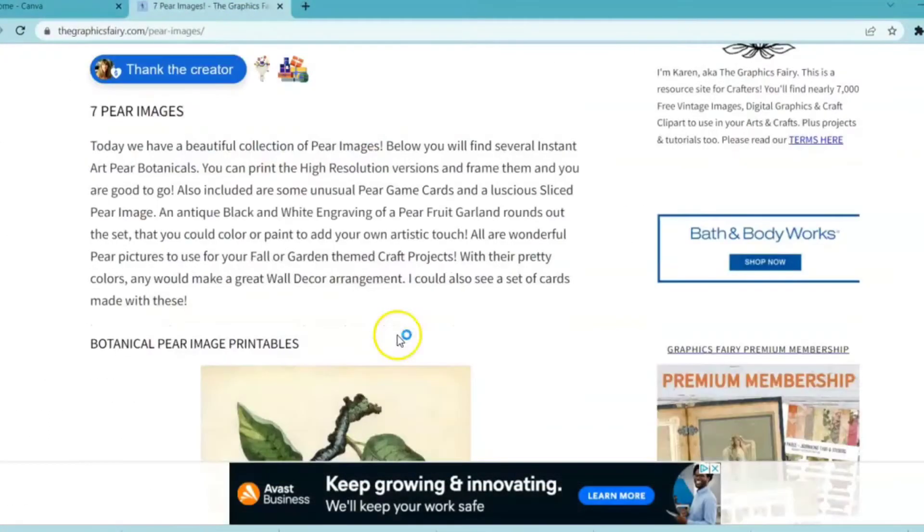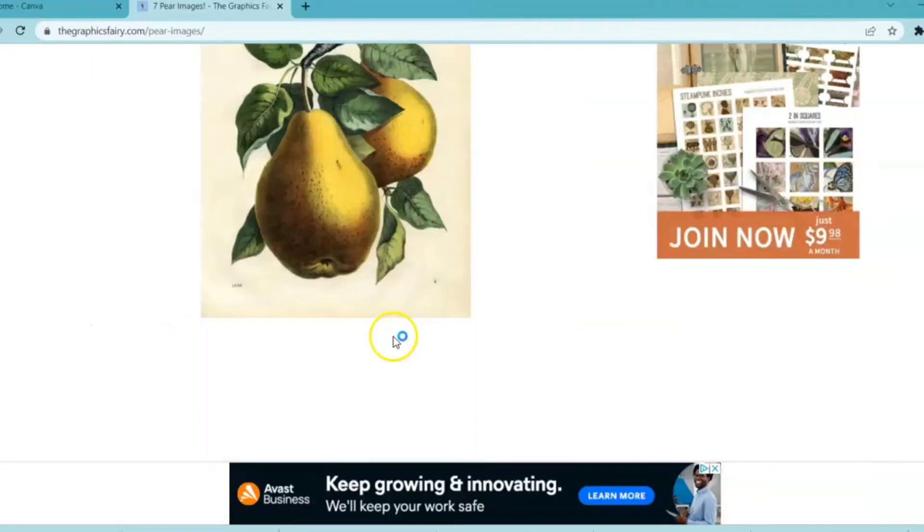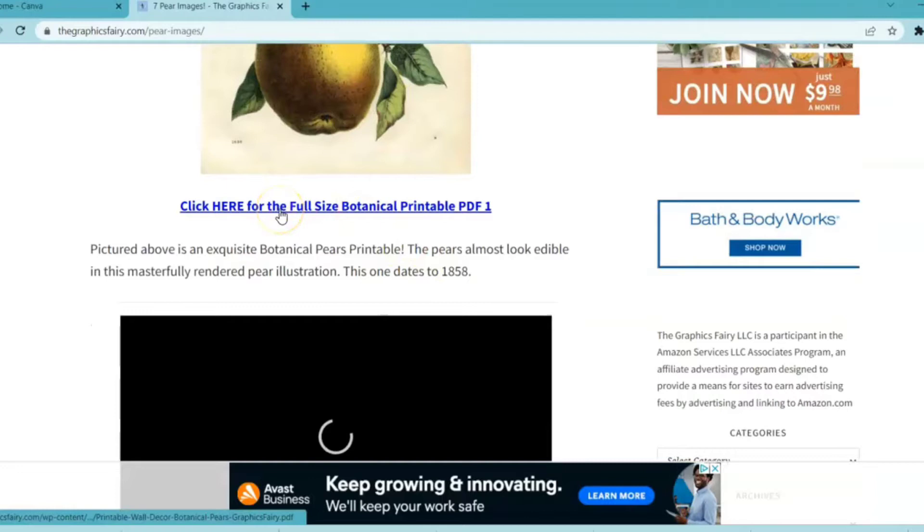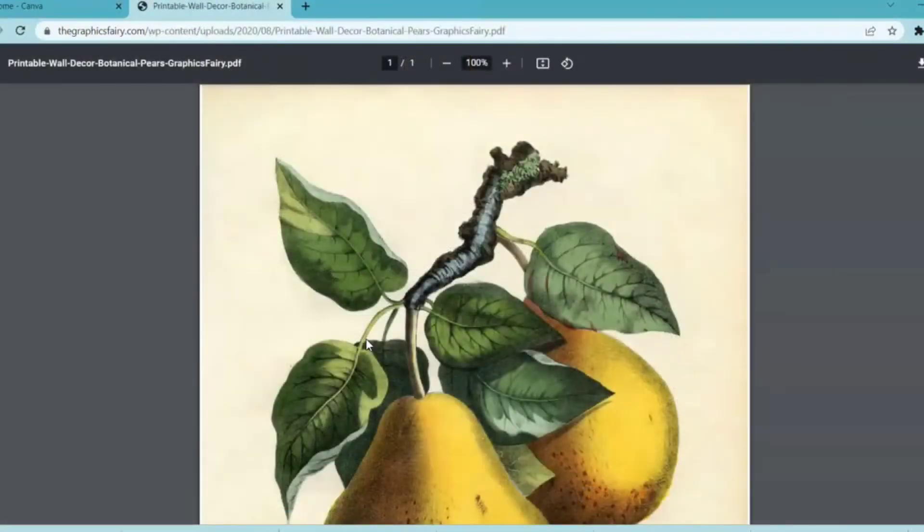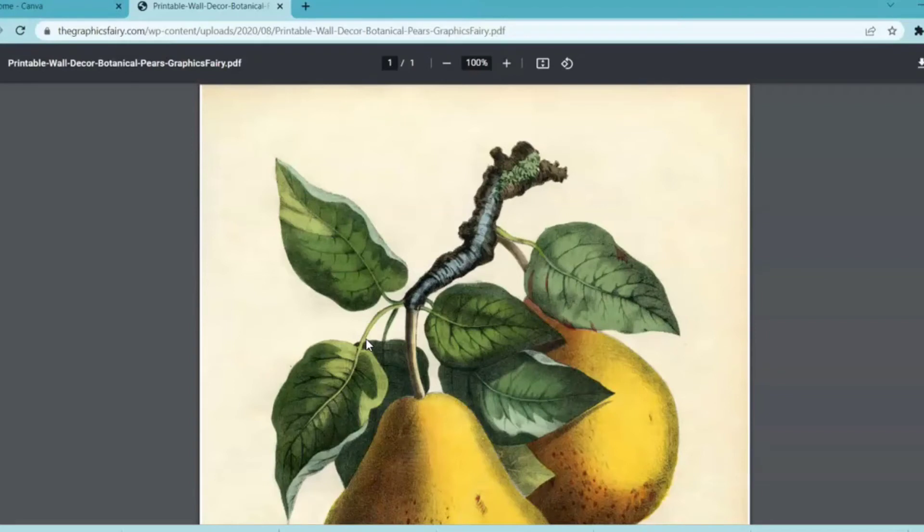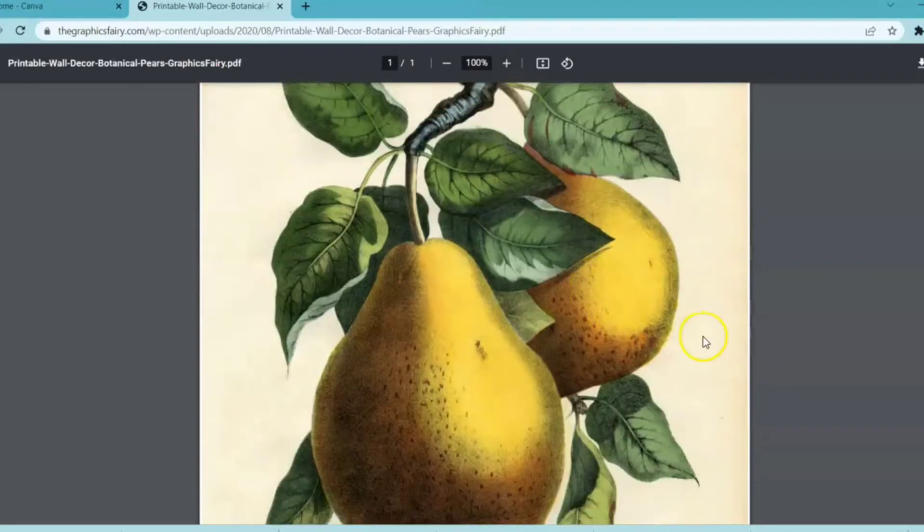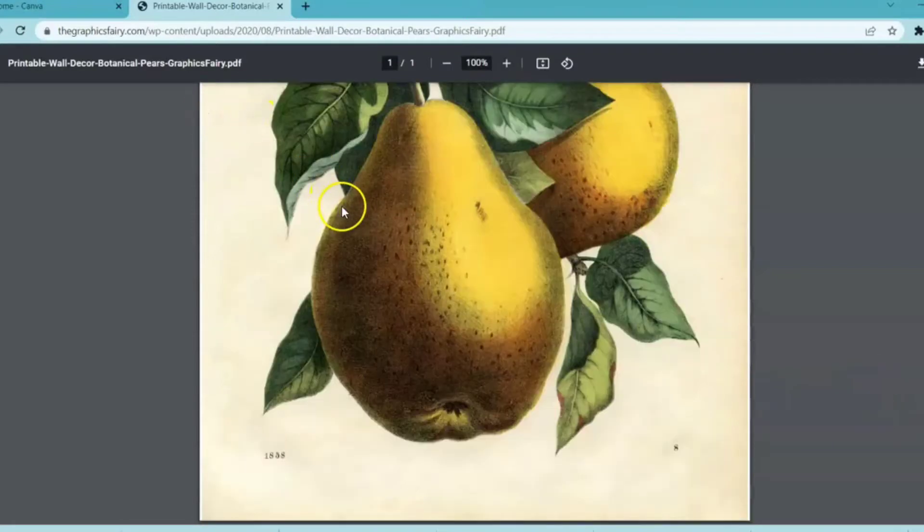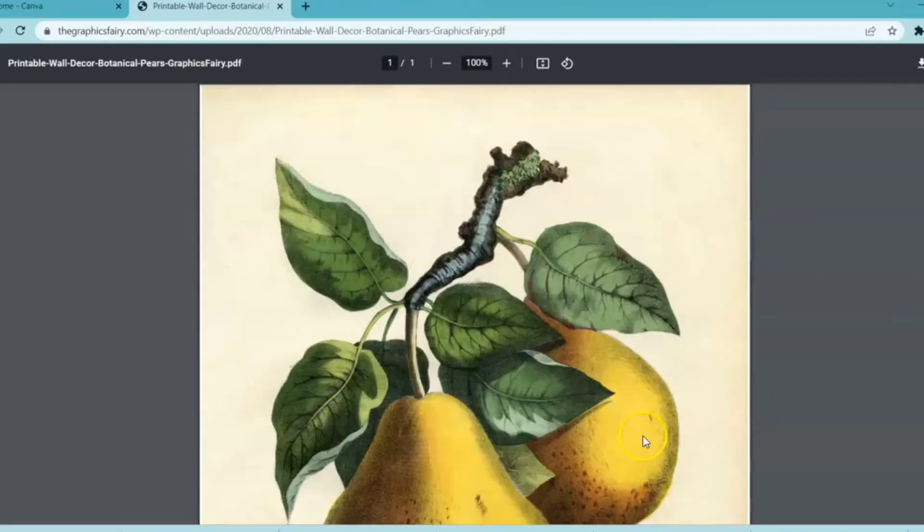Many times when you find images online, whether they're for free or purchase, they're going to be downloadable in a PDF format. By converting it from a PDF file to a JPEG, you're going to be able to resize the image. See right now as a PDF, you can print it, but it's only going to be this size. So I'm going to show you guys how to do that.